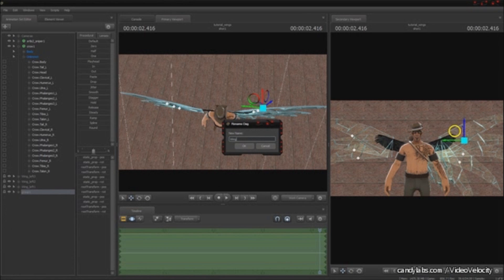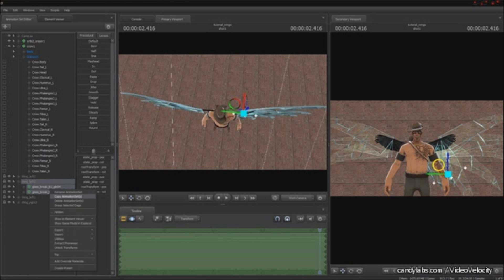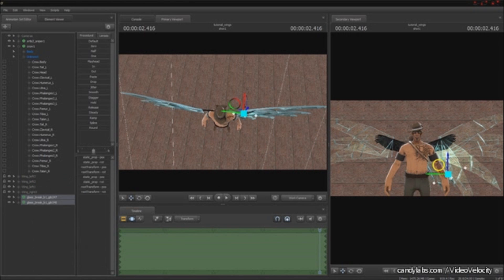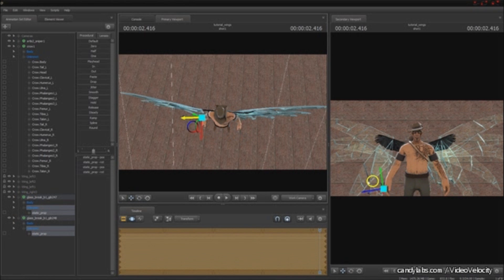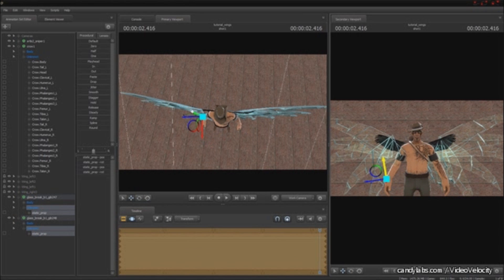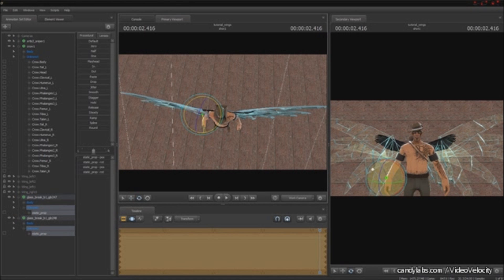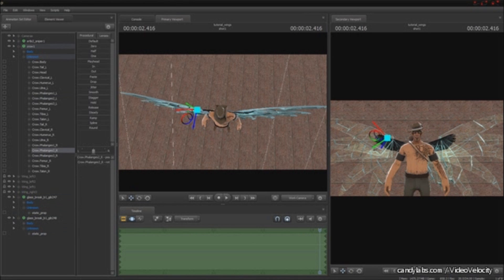Of course, Source Filmmaker always has to give me a warning. Hey, you're about to copy and bone merge them. Alright, so now I'm copying the feathers that were attached to phalanges 2, doing the same thing, making sure that they're all aligned.